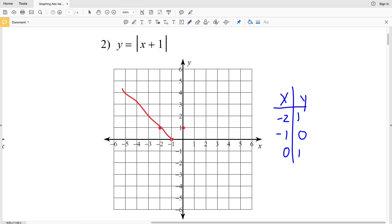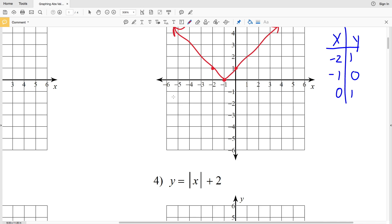Graphing our three points: (−2, 1), (−1, 0), and (0, 1). It's a straight line to the turning point and then a straight line from the turning point. I recommend using a straight edge like a ruler or another piece of paper when drawing lines for linear functions.